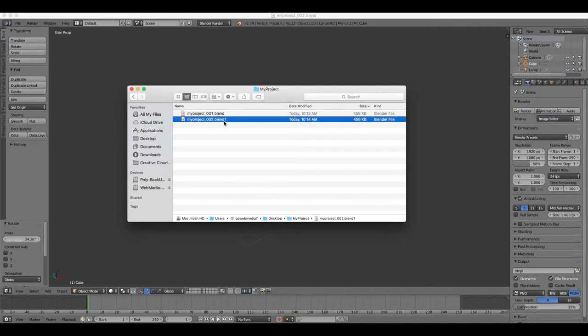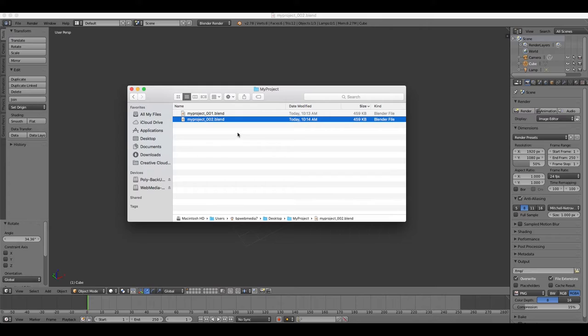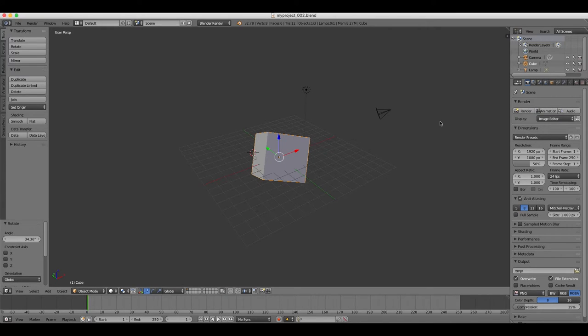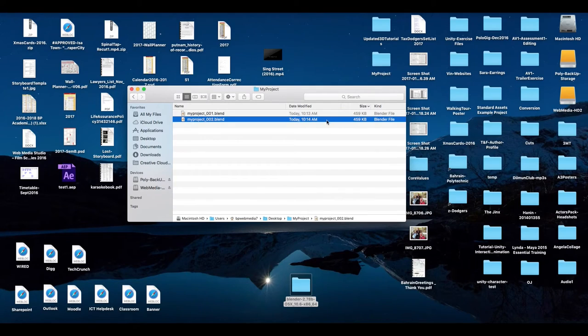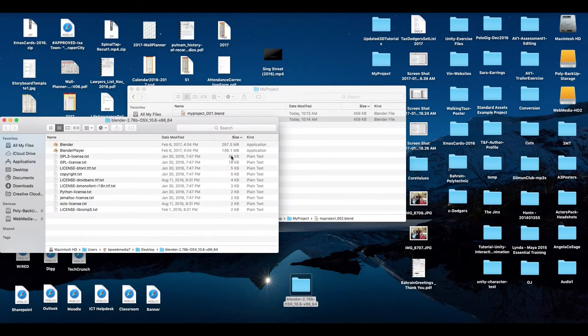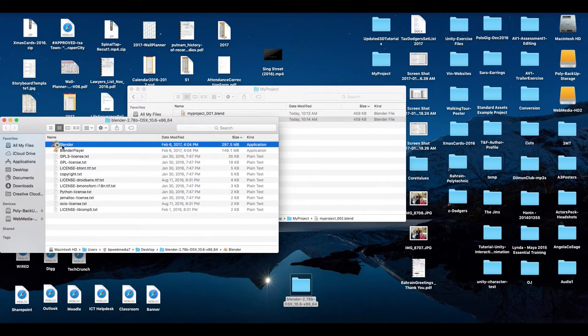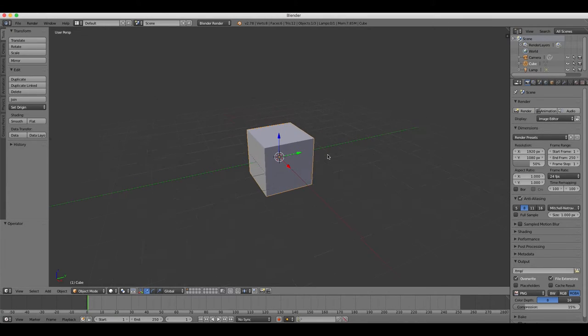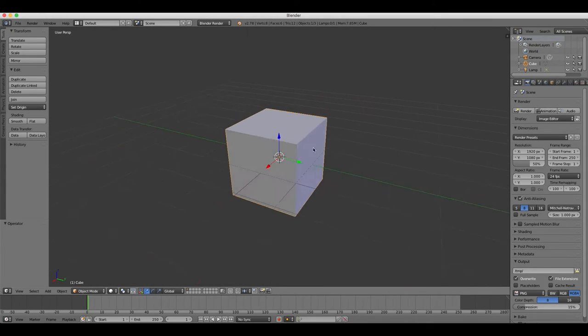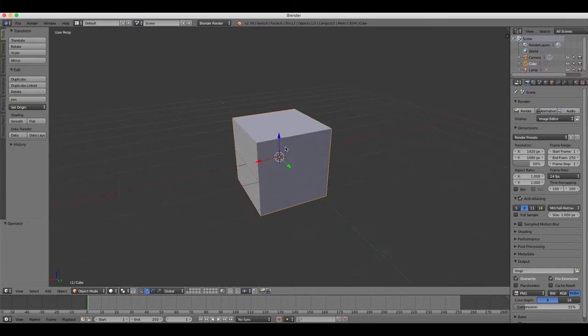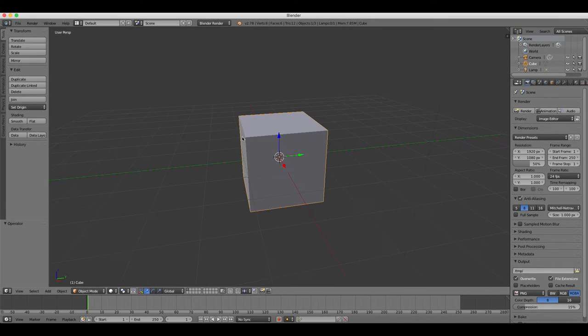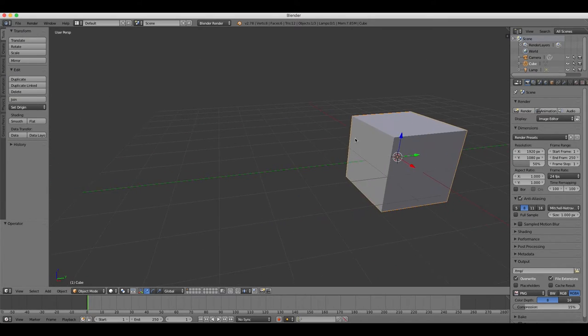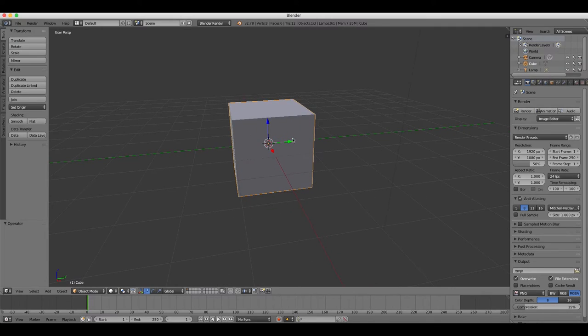You should be very careful of closing Blender without saving your work, because the way the software is set up is that it assumes that you know what you're doing. And unlike many other programs, it doesn't ask you if you're sure you want to quit - it just quits on you. So just be careful of that. Make sure you save your work. Don't close Blender unless you've saved your work first.